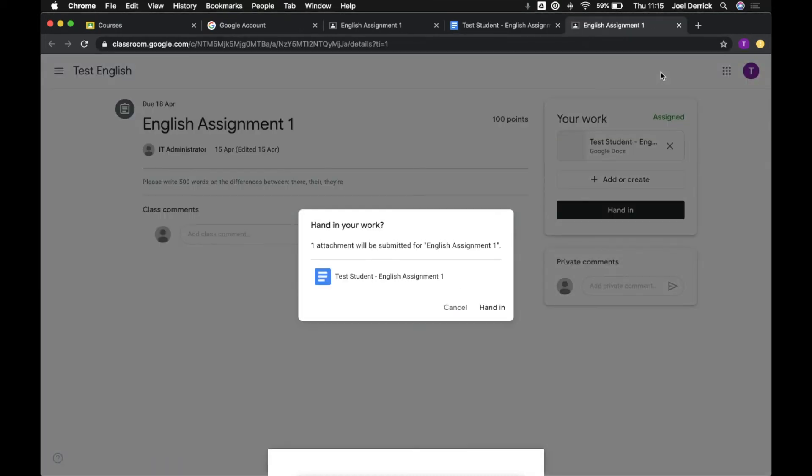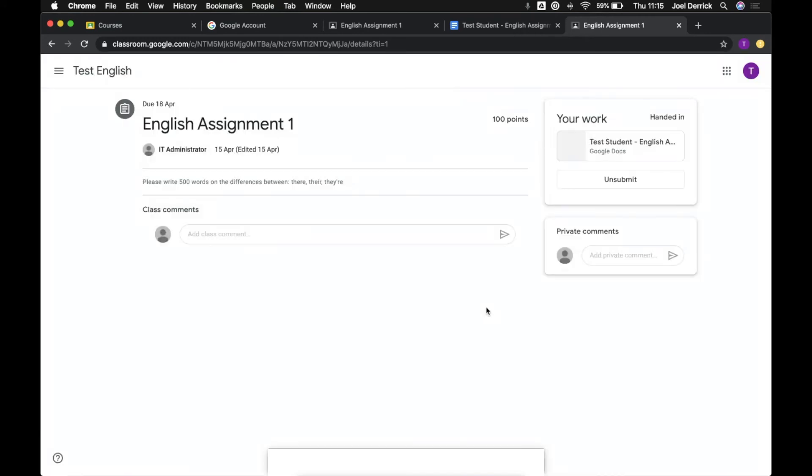We'll get a little warning telling us that we're about to hand this assignment in. Fantastic and then our assignment has been submitted.